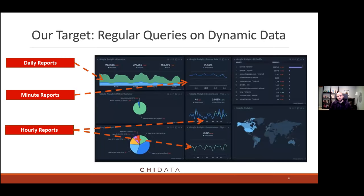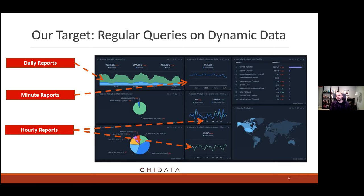Going back to Vlad's scenario: we're targeting a case where data is coming in as a constant stream — largely inserts, though we'll think about deletes and updates as well. We have some regular queries being executed, associated with some trigger condition, which could be time-based. Maybe some reports run daily, some up to the minute, some hourly. Data is constantly coming in and we want to monitor it with regular queries.